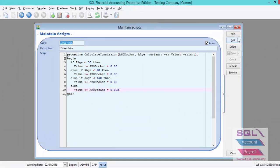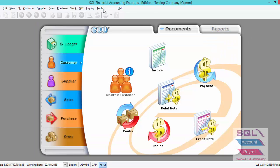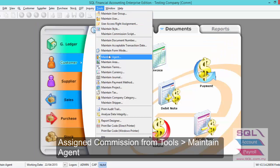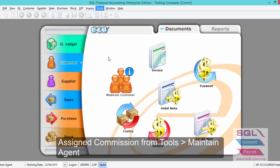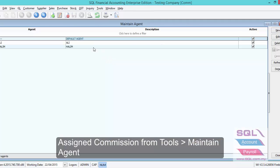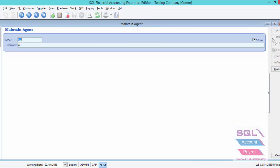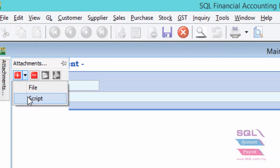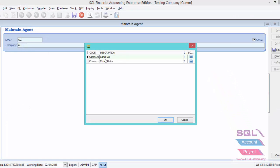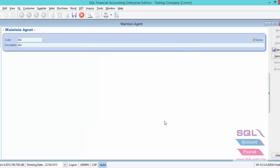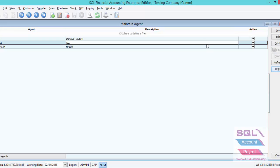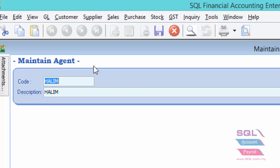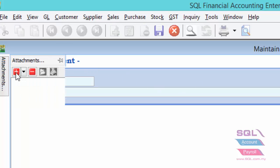After we have created commission script for different agents, now we have to assign accordingly. Edit Ali, click on the arrow down key to choose script. Highlight on Ali, press on OK and save. Repeat the same step for other agents.